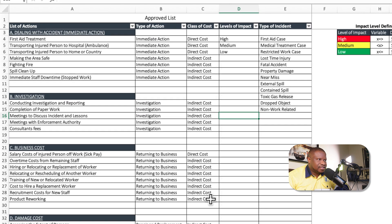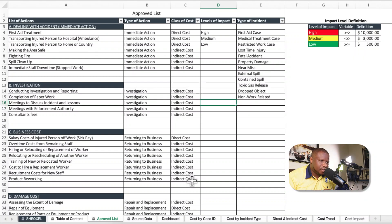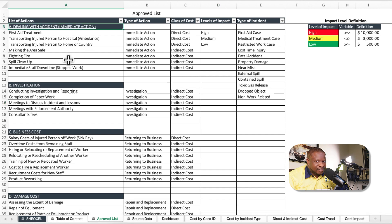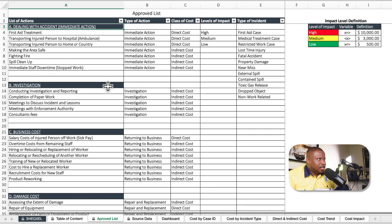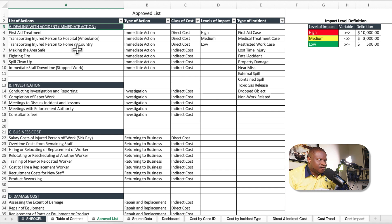The approved list is the section where we do all the work for you. We've taken the time to collate all the various costs of incidents and group them under direct and indirect costs. You have the option to build on this. We've categorized all the actions that must be taken following a workplace accident under various categories — dealing with the accident, immediate actions, investigation costs, and business costs.